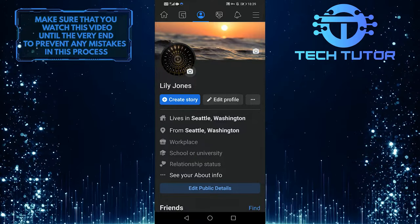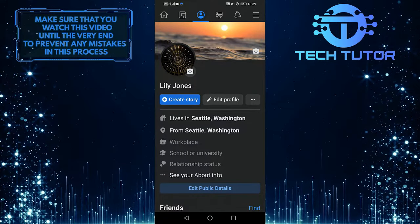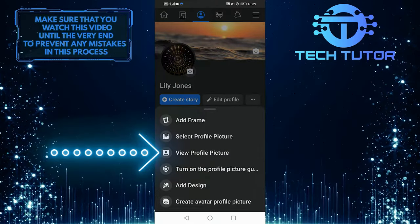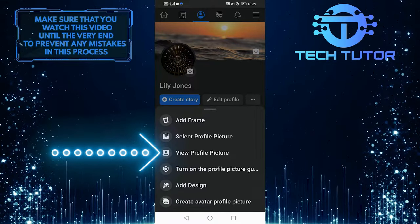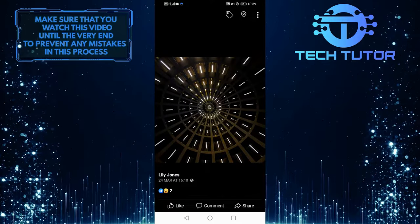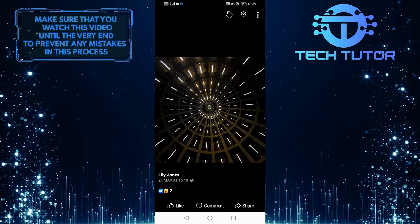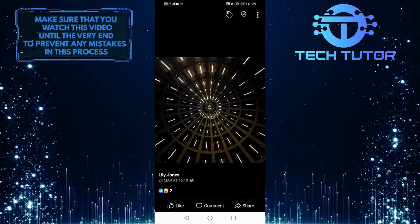As you can see, this is my new profile picture, so if I select view profile picture, it would have the same number of likes and comments as before, and I haven't lost any of those likes.